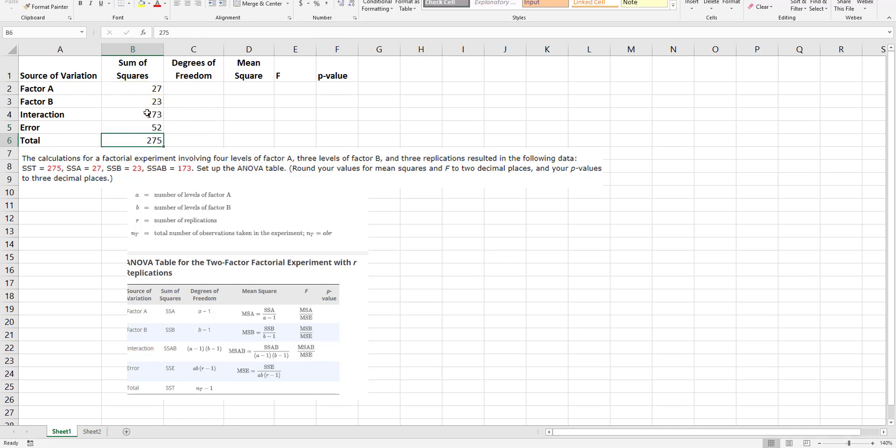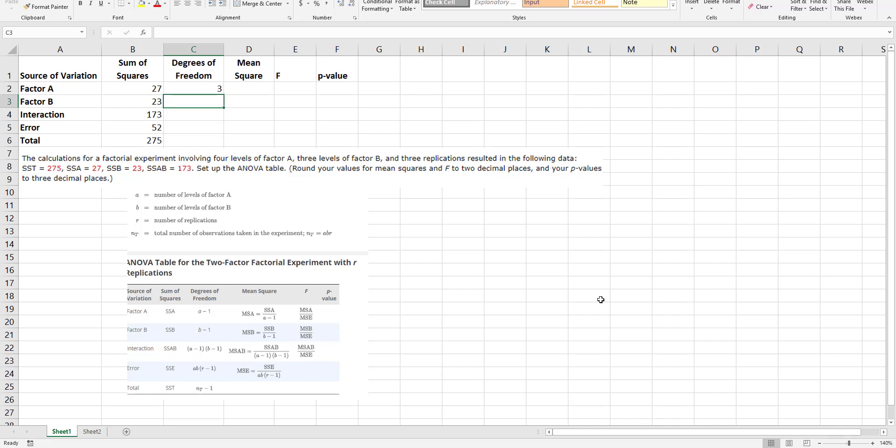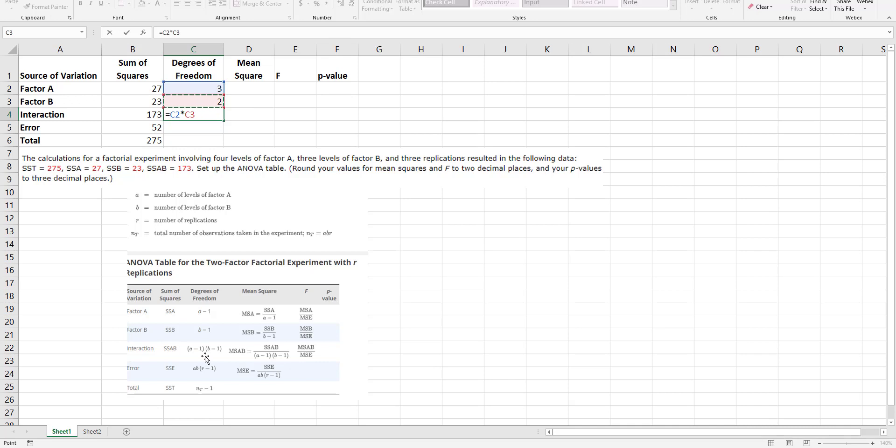Now degrees of freedom. It says there's four levels of factor A, so that would be three. There's three levels of factor B, so that would be two. And then I'm going to multiply these two values.